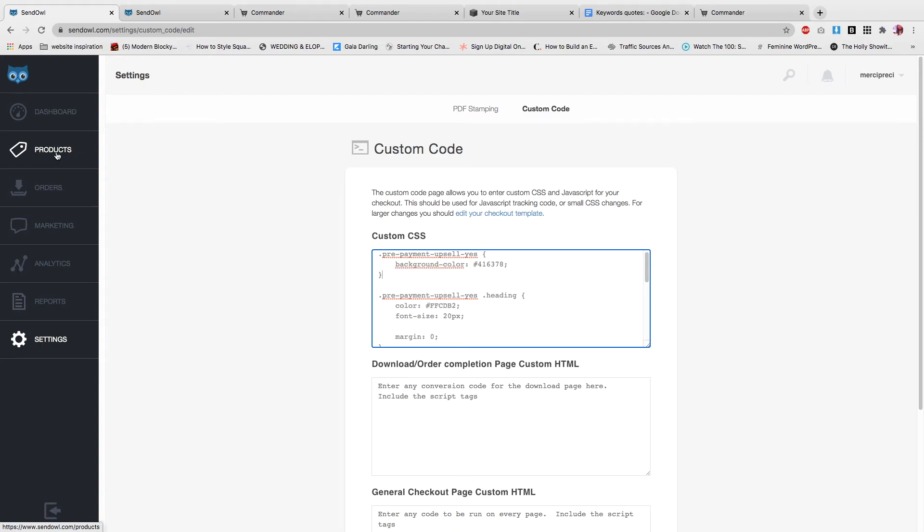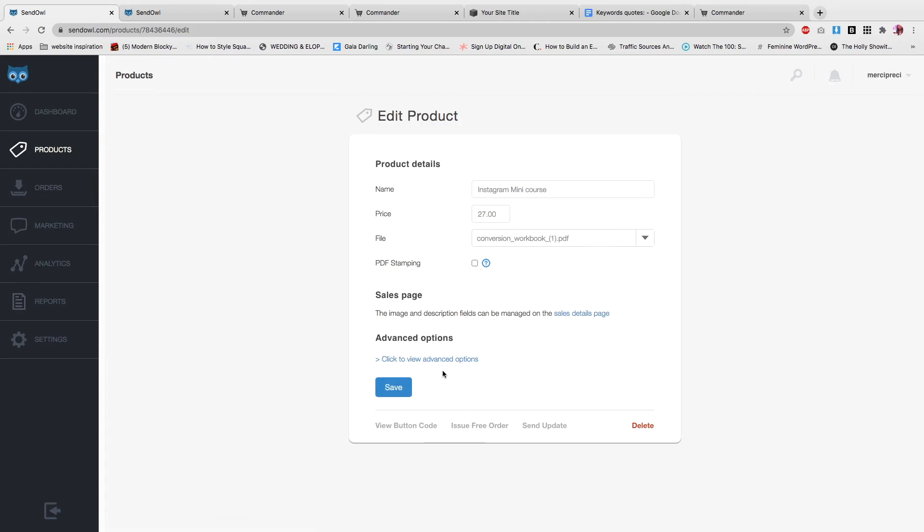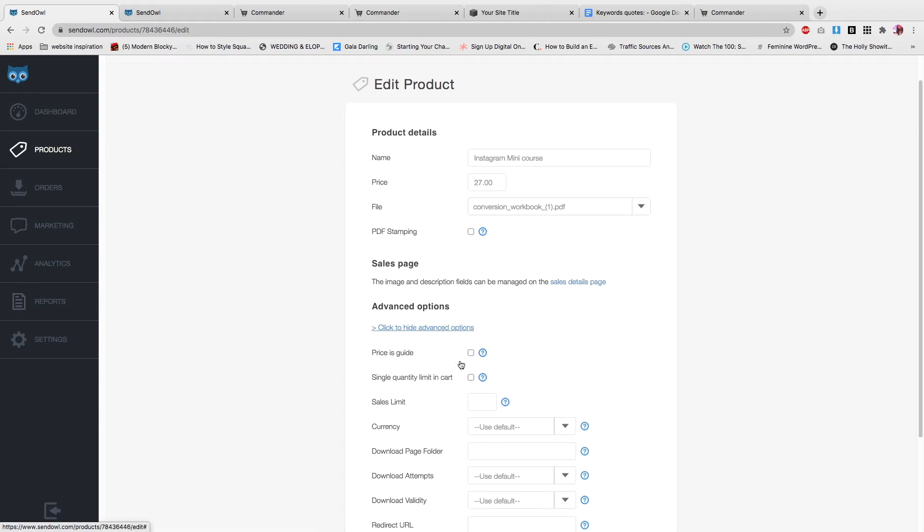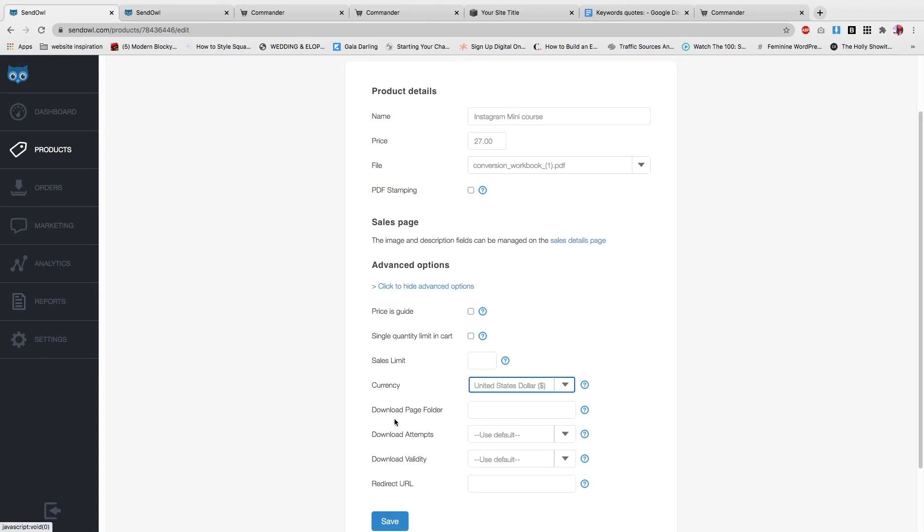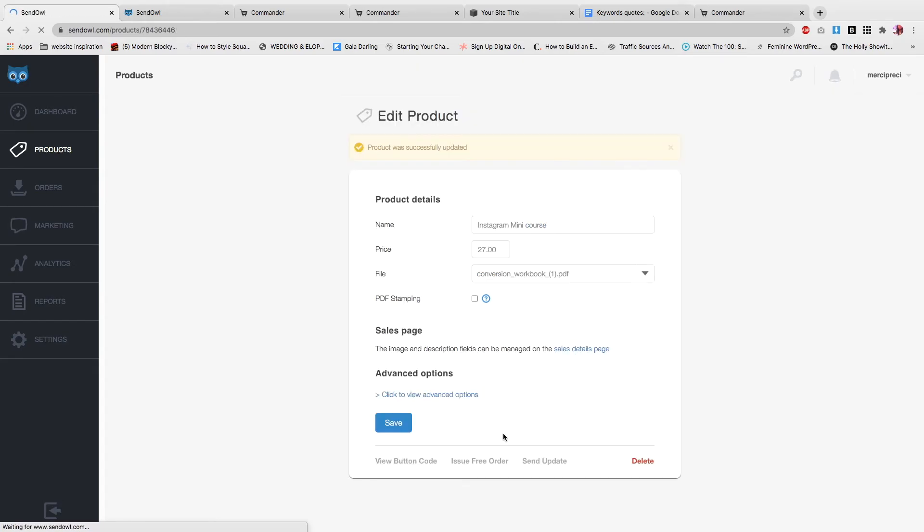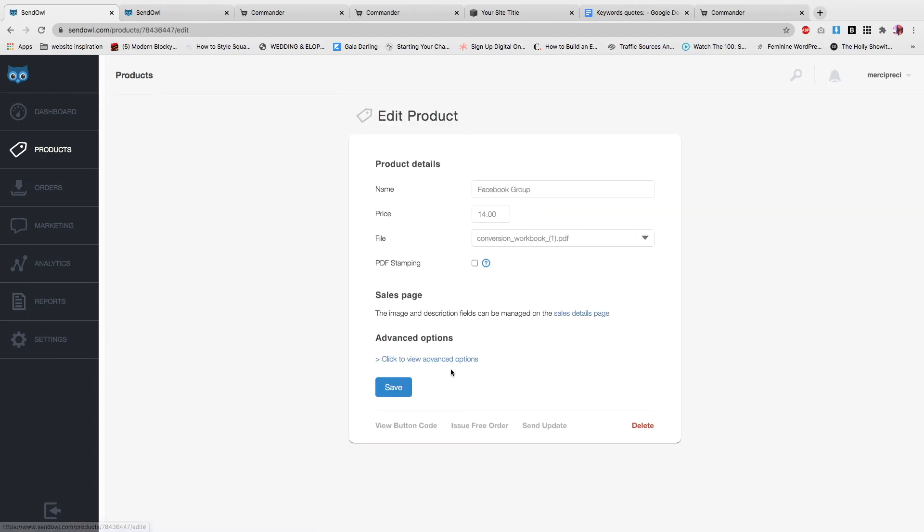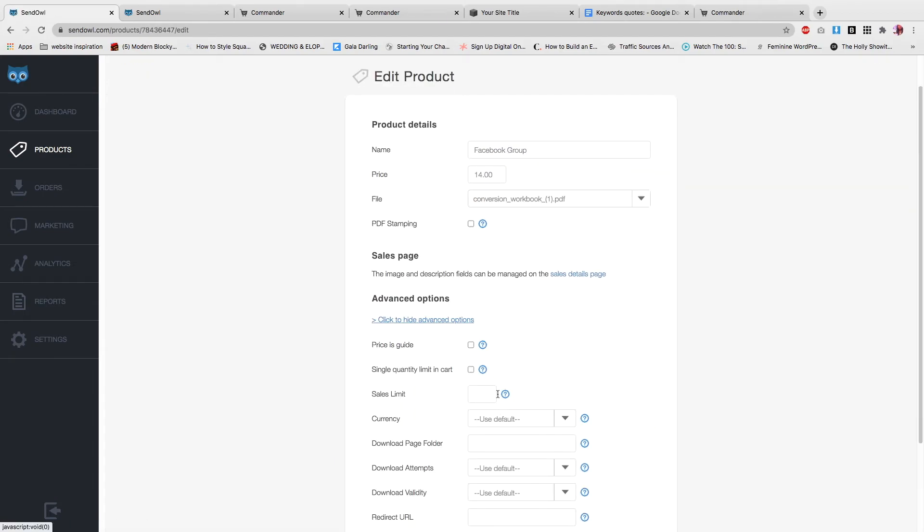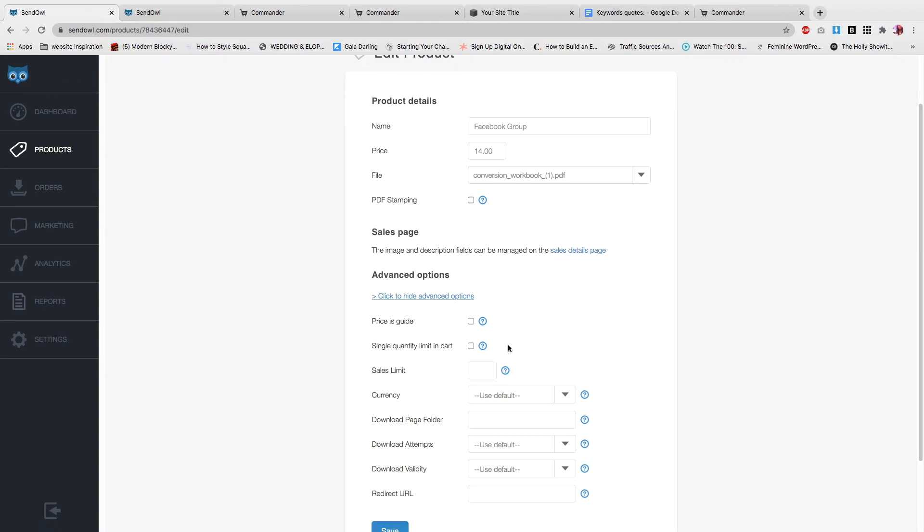Now in part 3 of this video, I'm going to make sure that you are able to process payments. Let's do it now actually. We're going to go to products, go back to products, go to Instagram mini course, and click hide advanced options. Here at currency, you want to select the currency. I'm just going to say USD. If you don't select the currency, you won't be able to process the payment. Then I'm going to go back to my upsell Facebook group and I want to select the same currency, otherwise you won't be able to process payment.